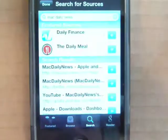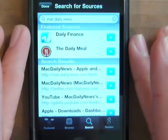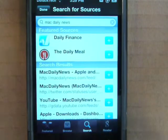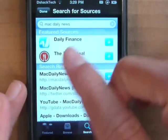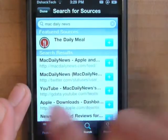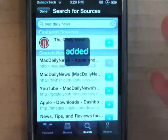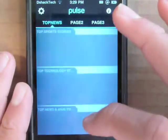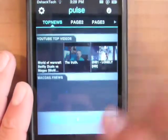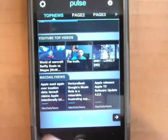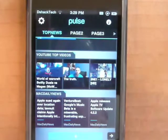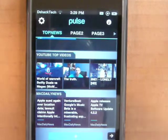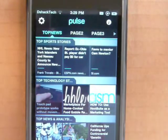Another really cool part is you can add sources. If you want another source like MacDailyNews, all you gotta do is search for it, it comes up, you add it, hit done, go back to the home page, scroll down and there's MacDailyNews — it loads up and there are all the articles for it.